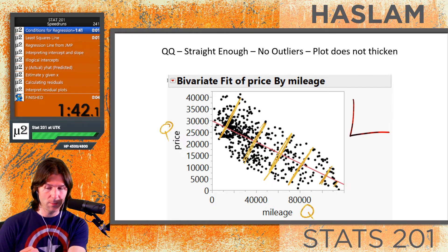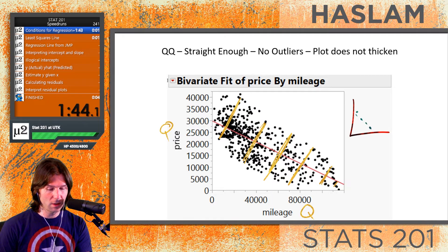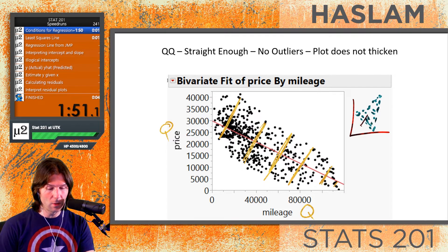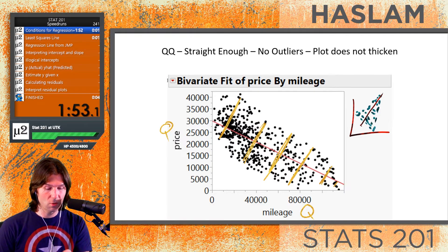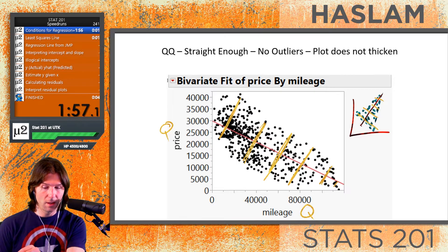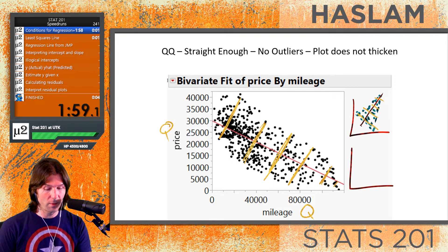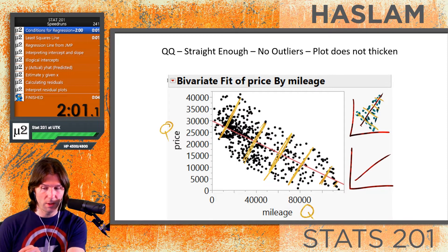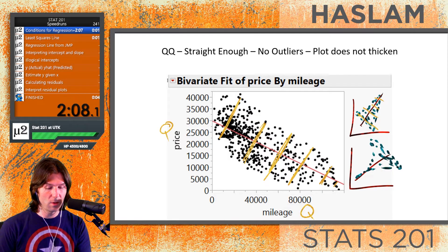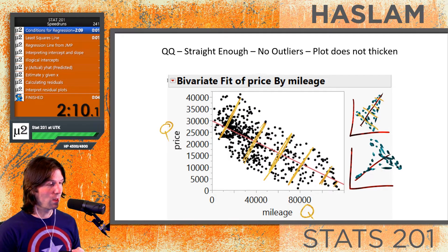What would a bad example look like? You might see a plot where the bands get stronger — the relationship gets tighter moving along the line. You can also have the opposite where the graph gets weaker, with bands spreading out. Both of these fail the condition because they show a change in strength.